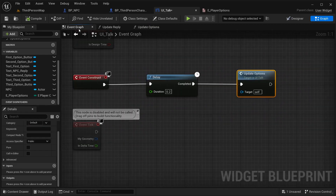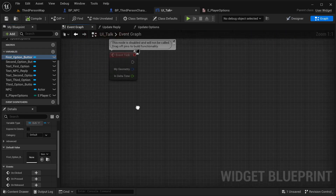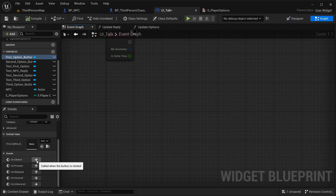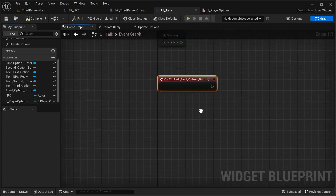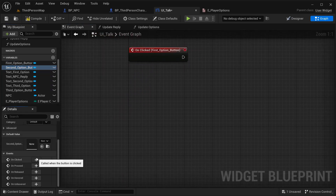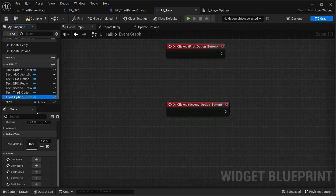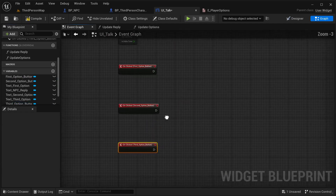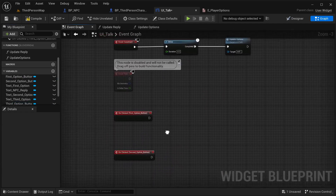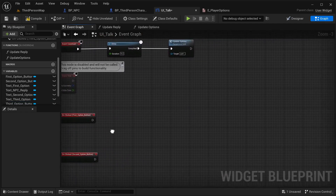I'm going to go into our event graph and select our first option button, then select 'On Click.' I'm going to do the same for the second option button 'On Click,' and for the third option button 'On Click.' Basically what I need to do is start wiring up these click events.